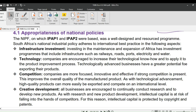Next is technology. Companies are encouraged to increase their technological know-how and to apply it to the product improvement process. Technologically advanced businesses have a greater potential for exporting their products. Think about technologically advanced companies like Naspers here in South Africa, which owns Media 24, News 24, Career 24, MultiChoice, Takealot, and Mr D. They have the capability to export their services beyond South African borders.